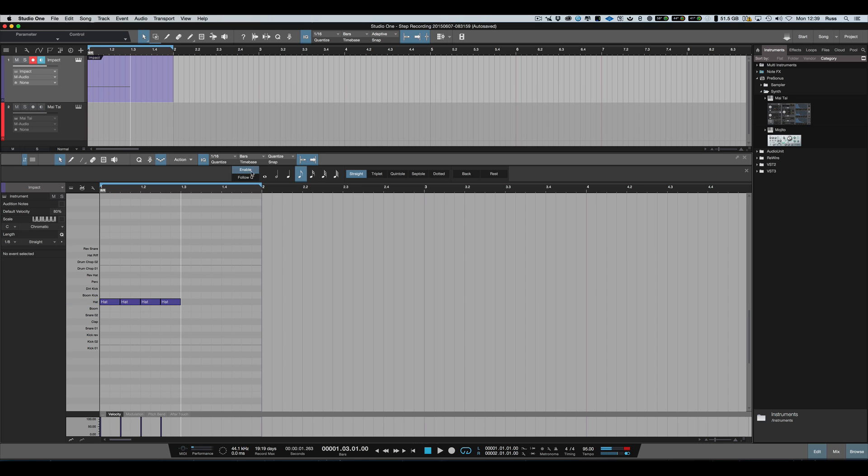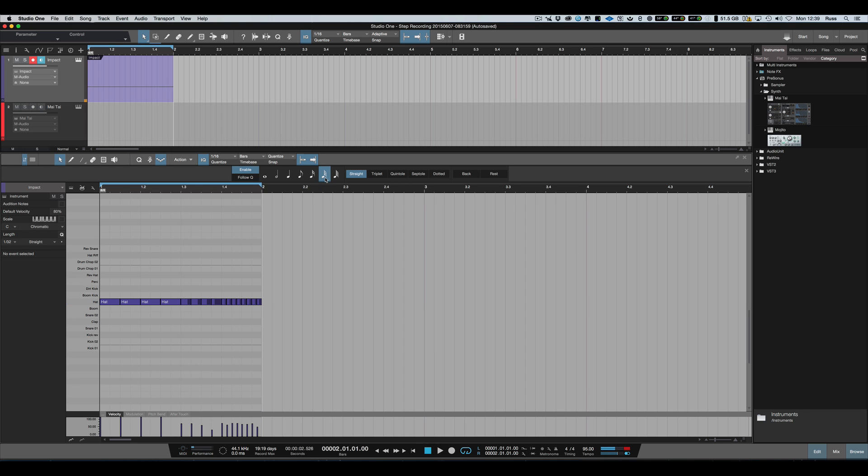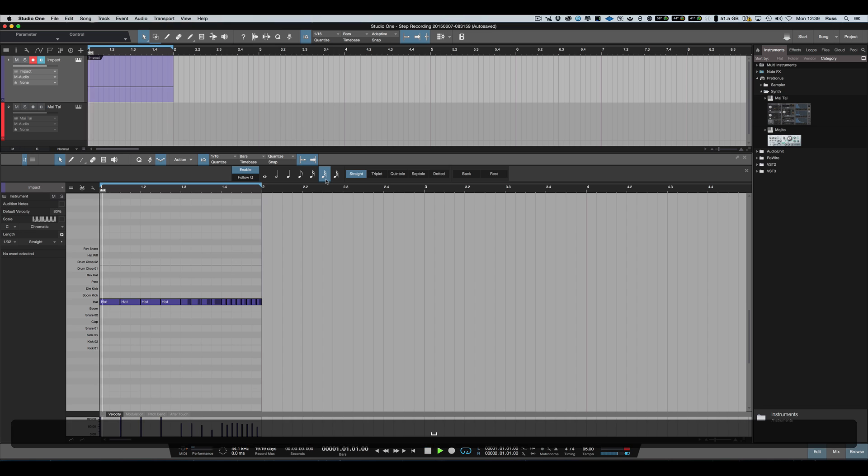I want to do some very fast ones, so I'm going to change the note length. One, two, three, four. And then go back to there. As you can see, the note length changes.